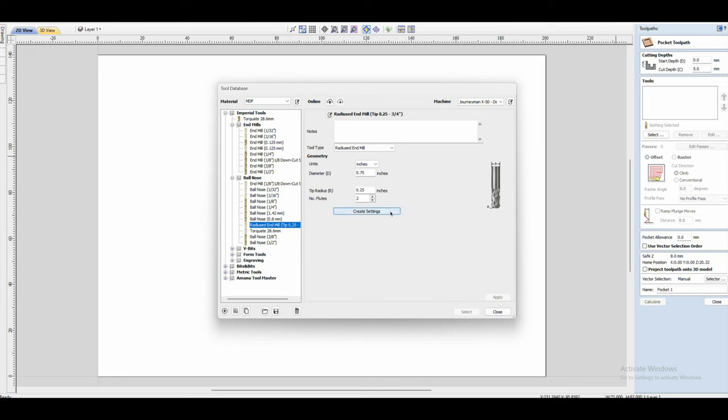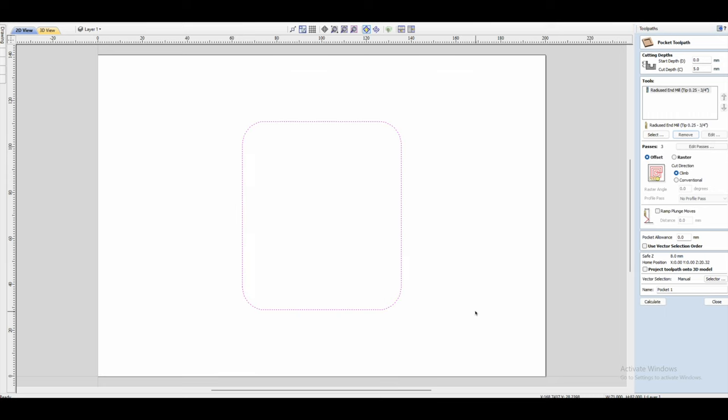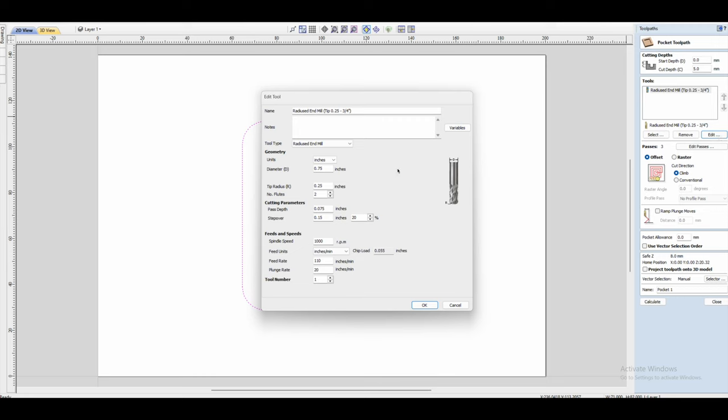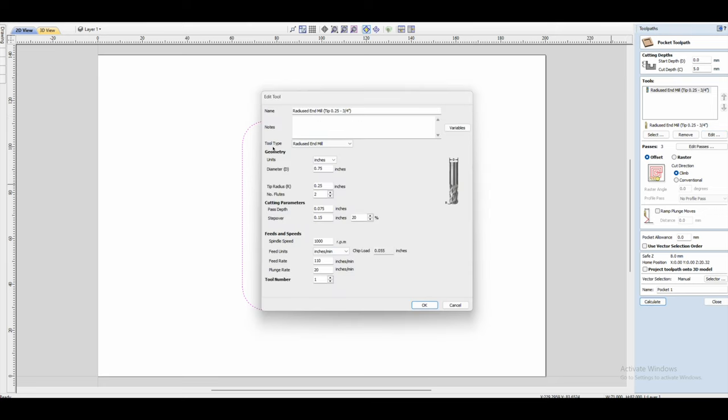And you should have the same parameters back here at the bottom. If you don't, just use your screenshot and re-enter those. Now that that's all said and done, just click apply, and then you can also click select to select that bit. So now if you look back into your tools, you'll see radius end mill. And click on that and click edit, and you'll see tool type is now changed to radius end mill. And same thing, now if you try and change that, it's not going to let you. So there we go, it's basically set.